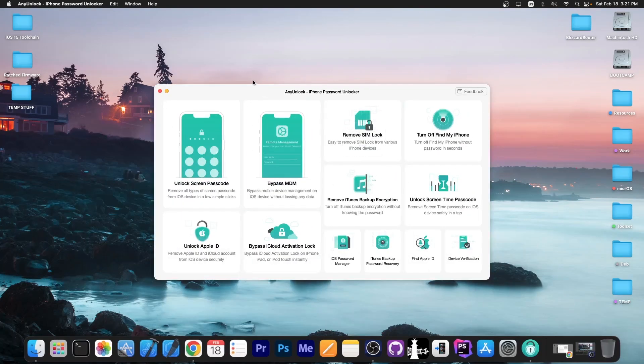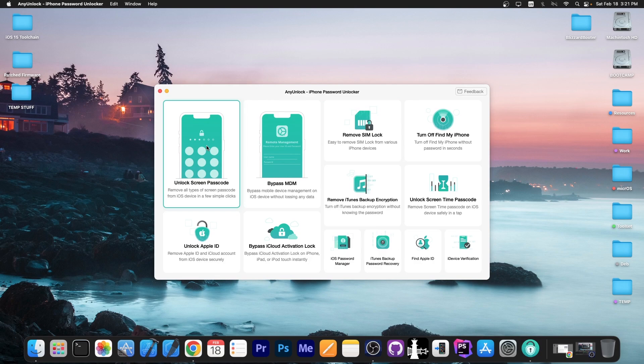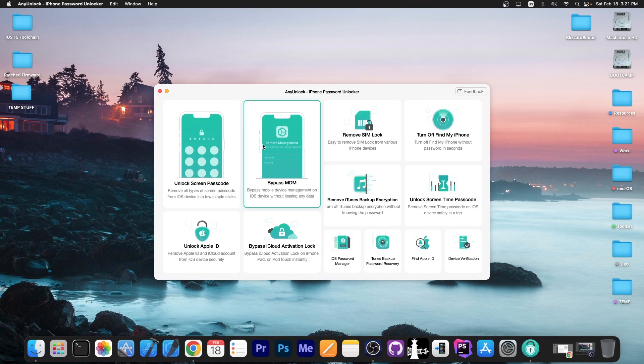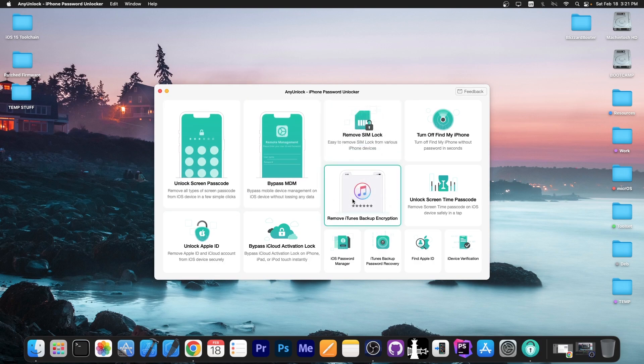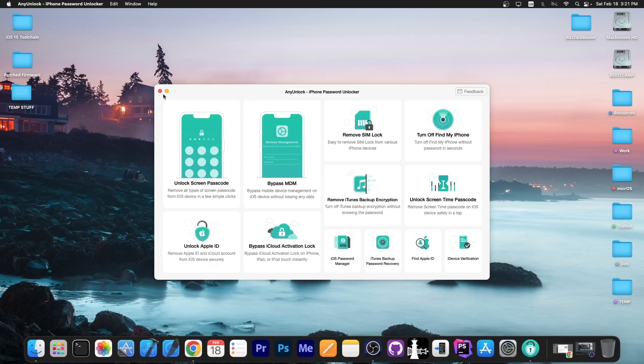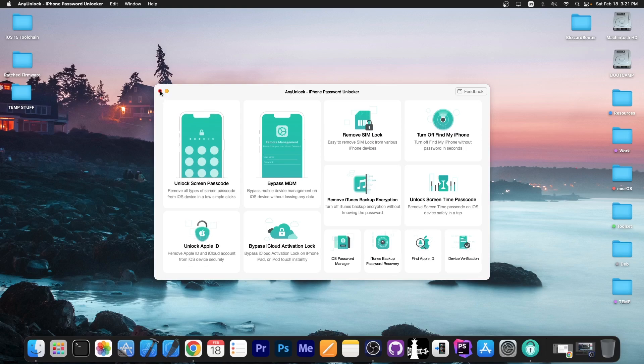This video is brought to you by AnyUnlock, a software that allows you to unlock the screen passcode, bypass MDM, remove SIM lock and more. Definitely check the program out in the link below, especially if you have a second-hand device.